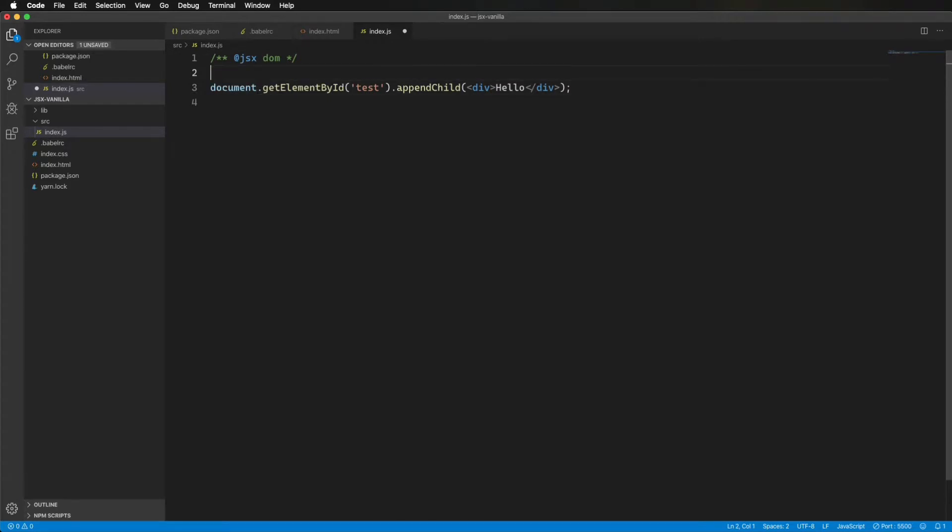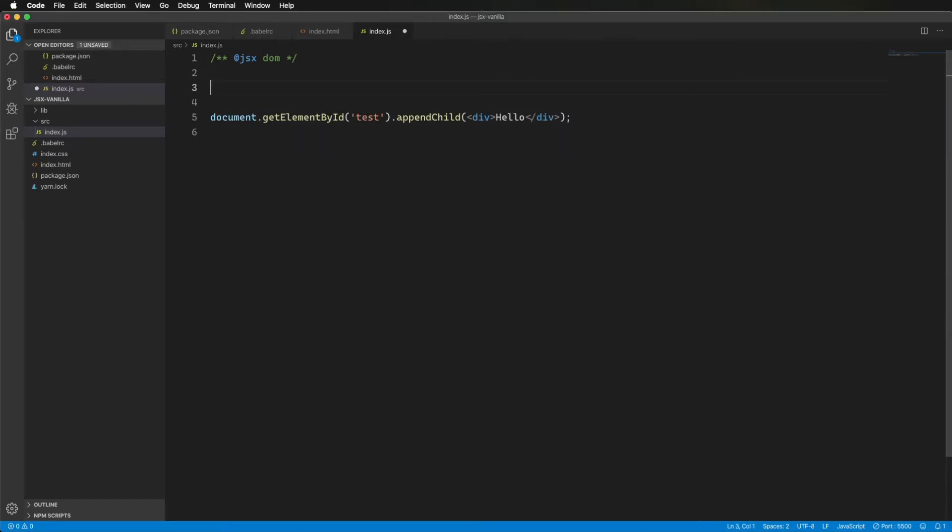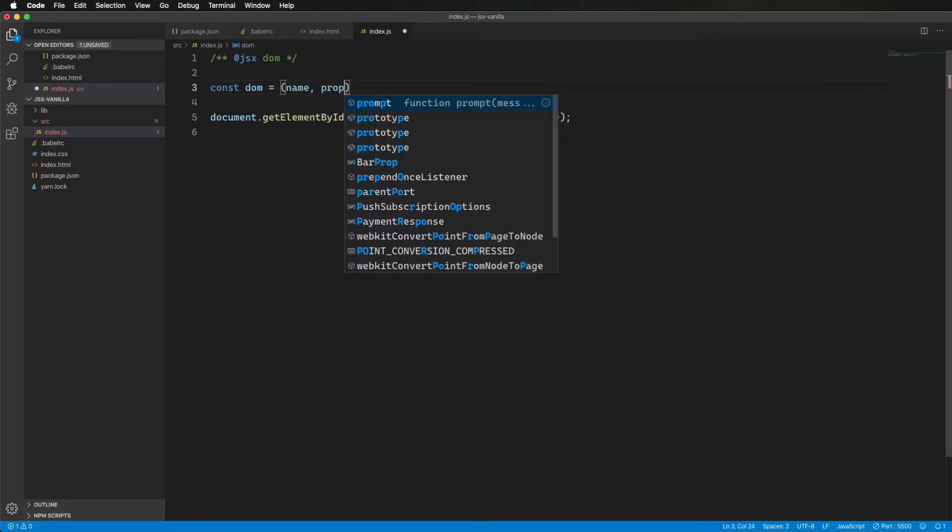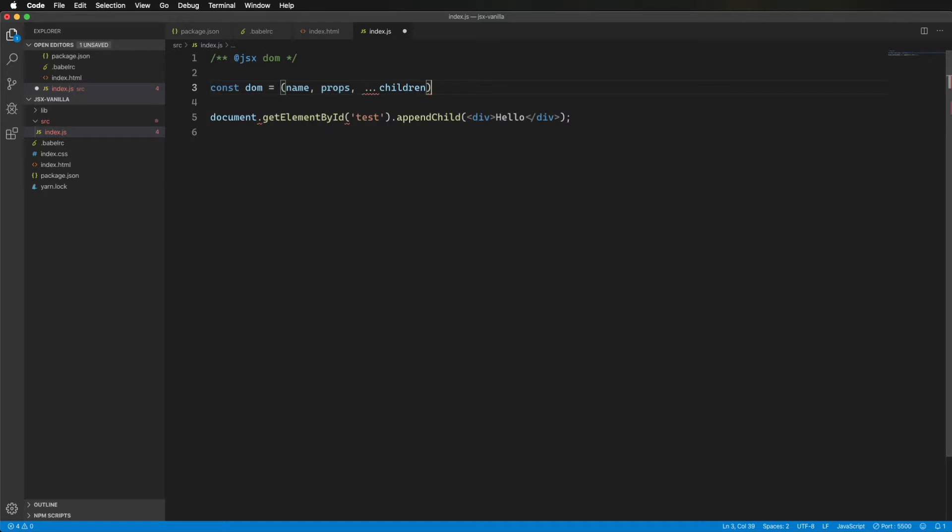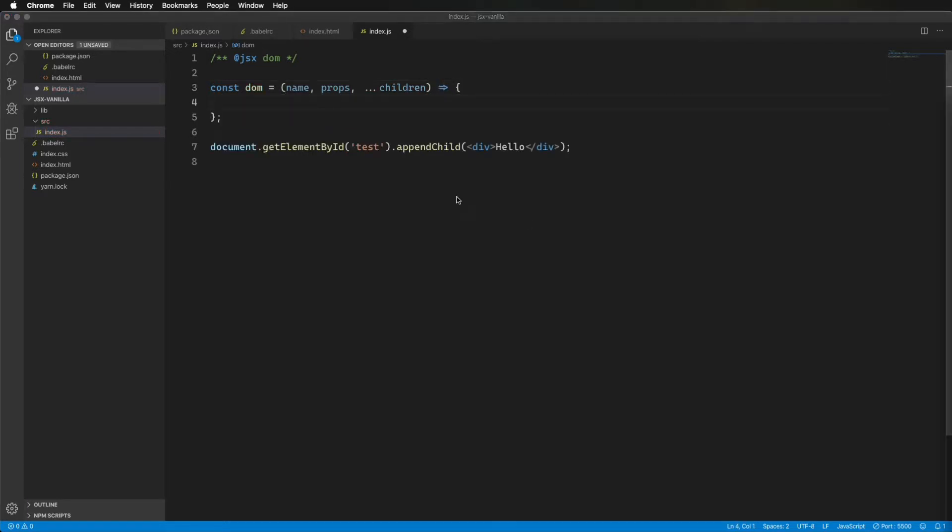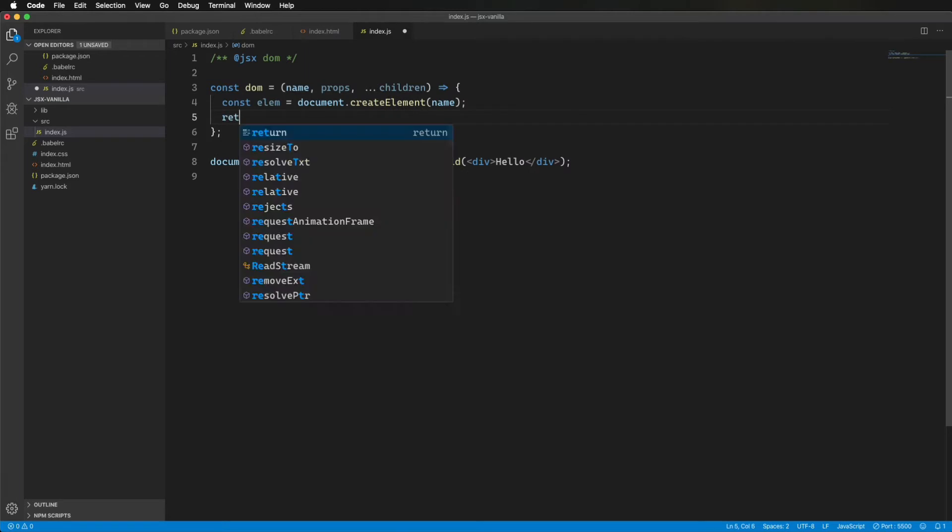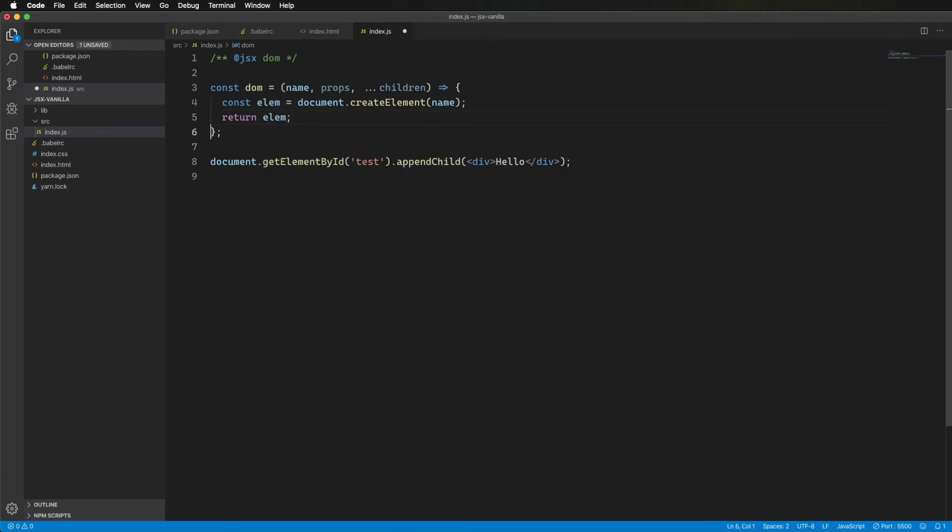So the function signature of these is the first, the name of the element, like div or image or whatever, and then a hash full of the properties, and then finally any children, but there is not an array. It's just everything from like the third argument on is the children. So we need to spread that. First thing to do is create an element using that name, and then return that.